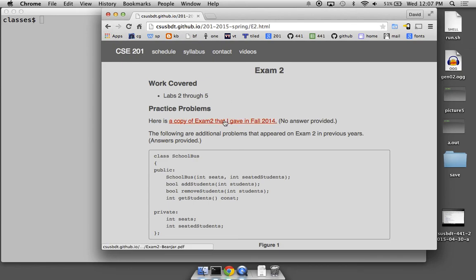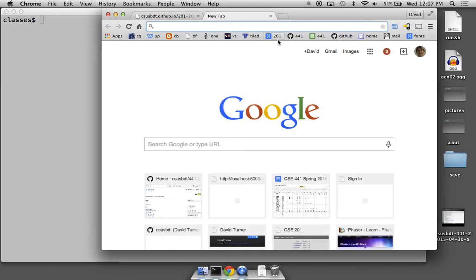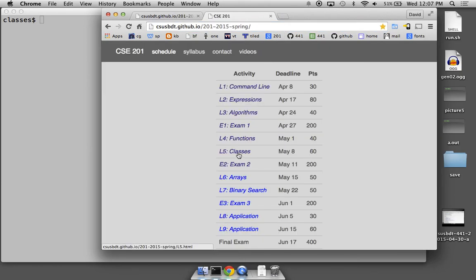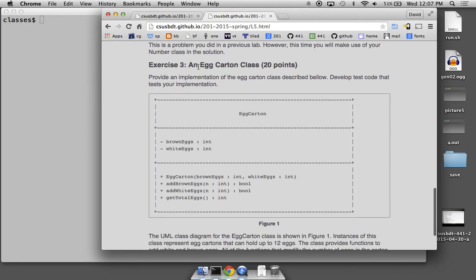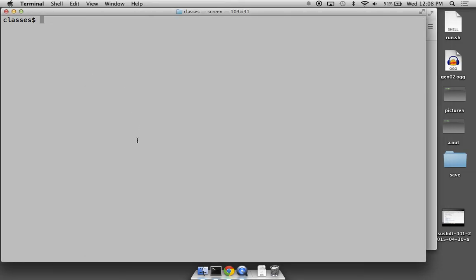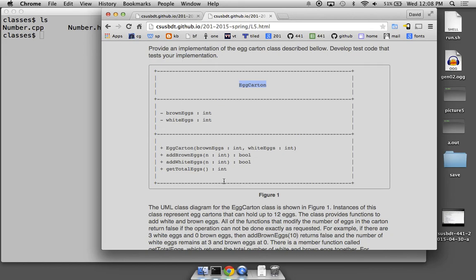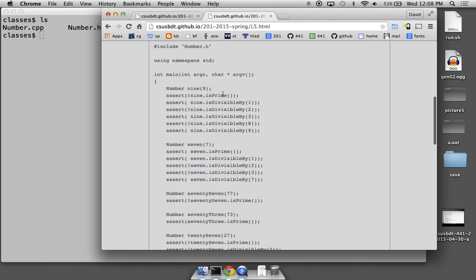A student mentions struggling with exercise three of the lab, specifically the egg carton problem, suggesting it would help review for the exam. The instructor agrees and decides to work through the egg carton problem. We're going to implement the class from the UML class diagram, write the implementation code, and then write test code for it — similar in format to the existing test code examples shown.